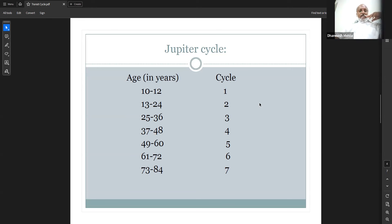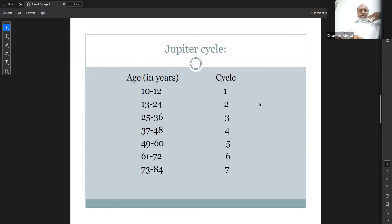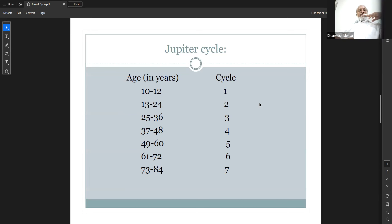Continuing Jupiter cycles: ages 37 to 48 are the fourth cycle. Ages 49 to 60 are the fifth cycle. Ages 61 to 72 are the sixth cycle. Ages 73 to 84 are the seventh cycle. When a person knows their age, they can identify which Jupiter cycle they are in. This understanding matters significantly, and we will see why.